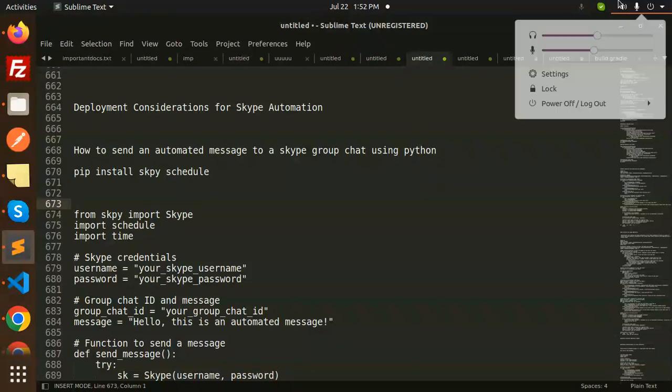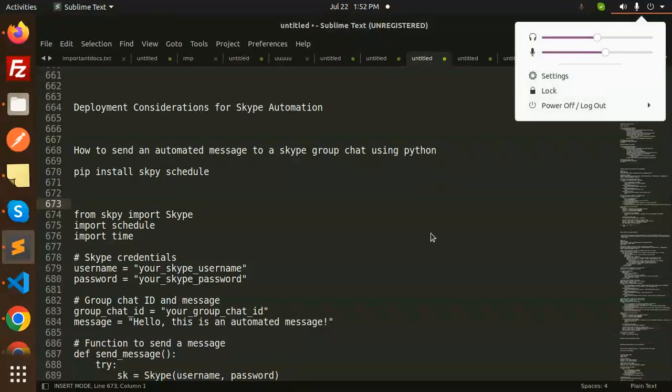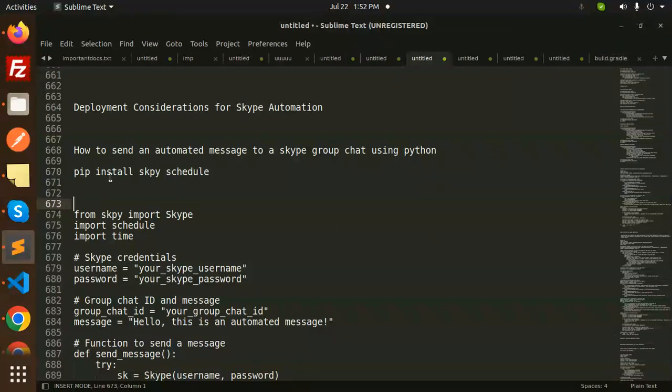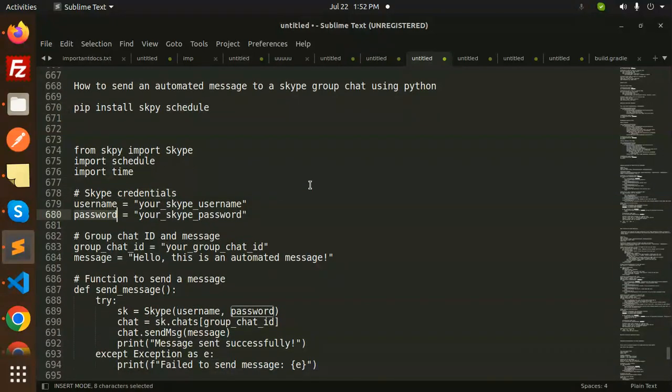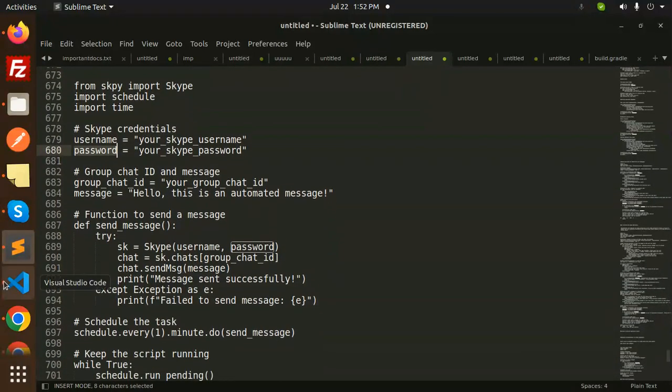First of all, you have to install skype and schedule. After this, we need to set up the Skype credentials—username and password.